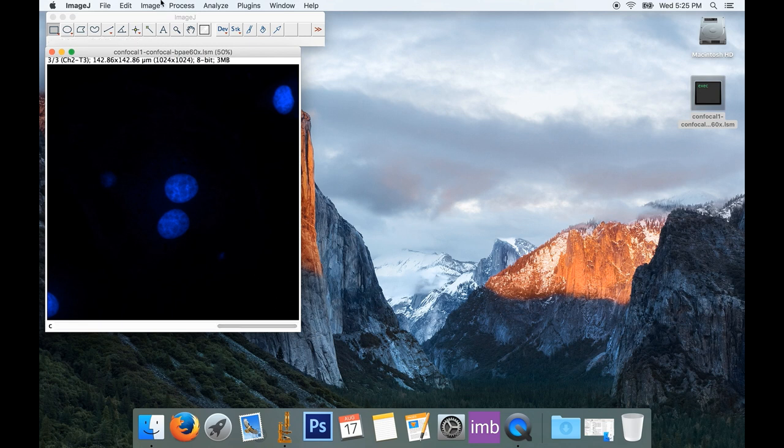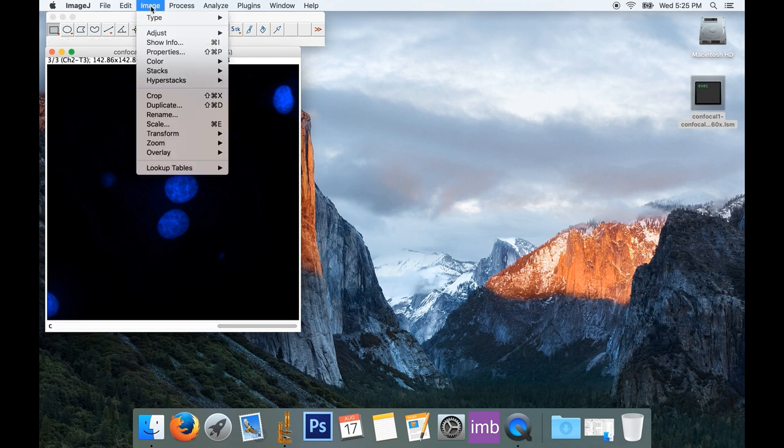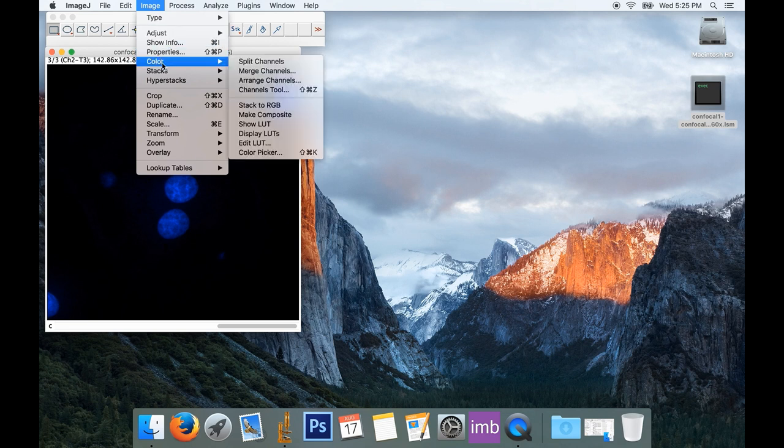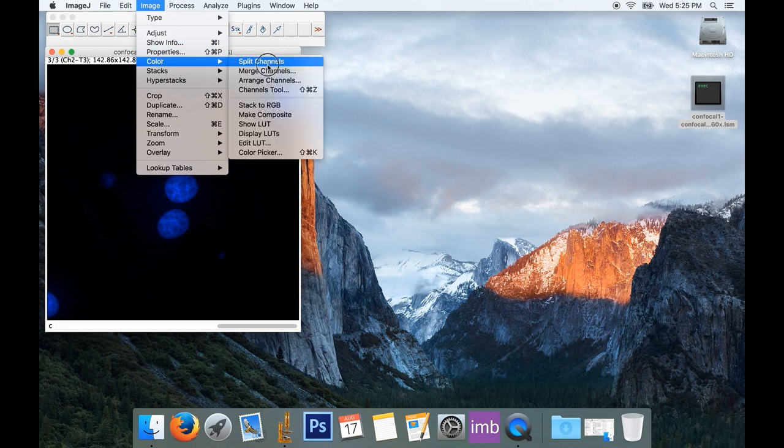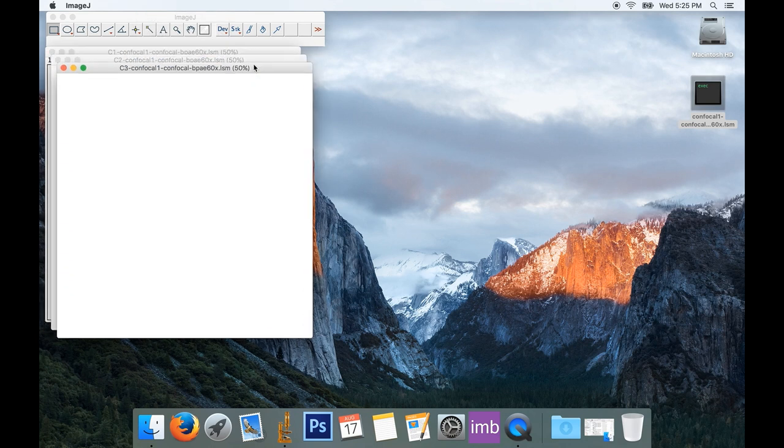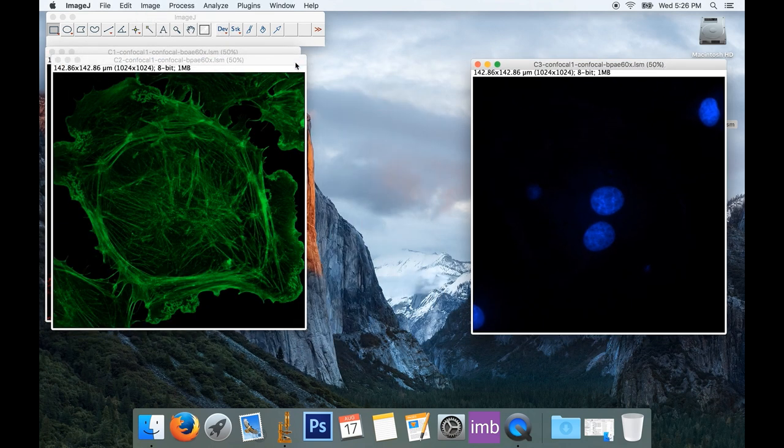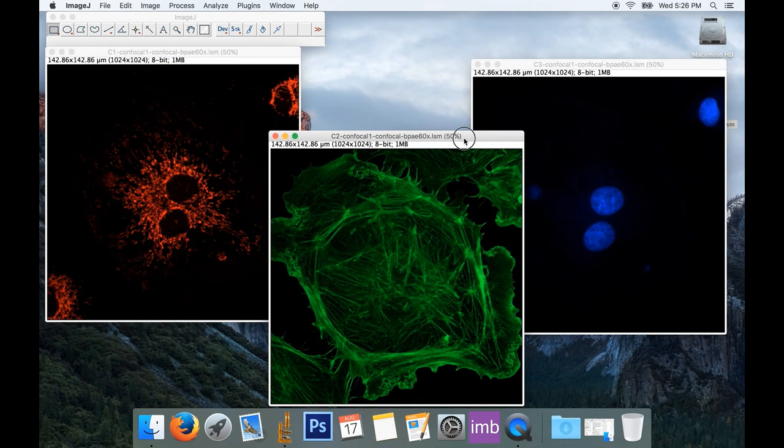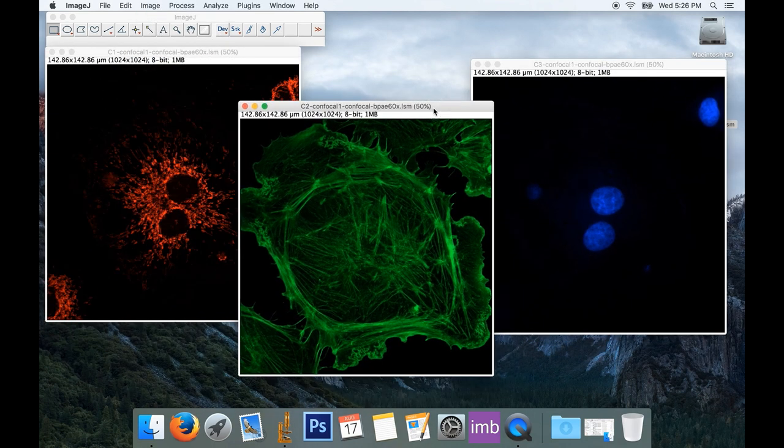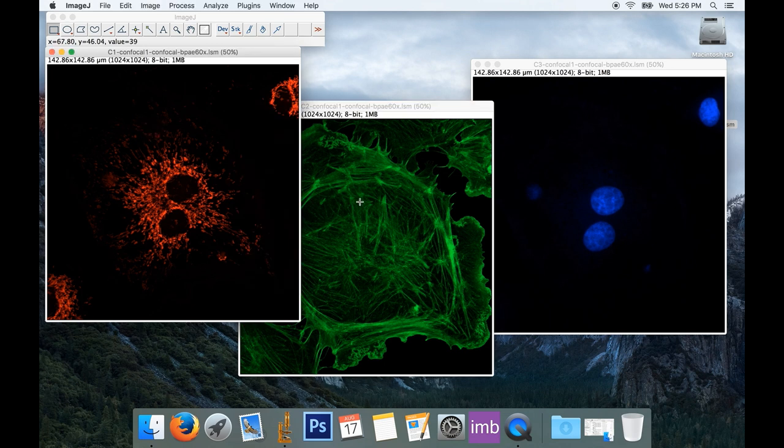So if I go to the menu and choose Image, Color, and Split Channels, you can see it splits my image into the three constituent channels.